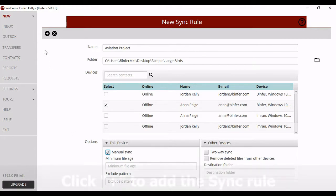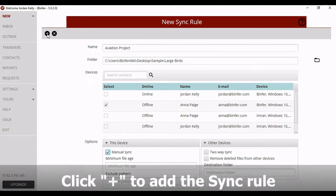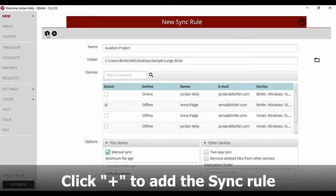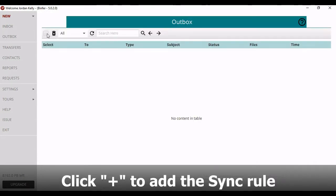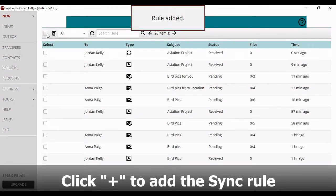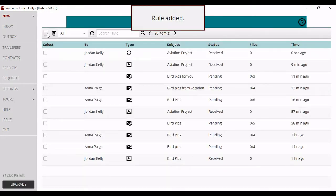Now move up to the left and click that plus sign to add the Sync rule. Boom! Rule added.